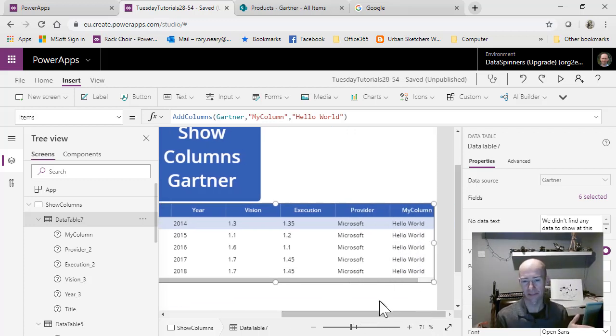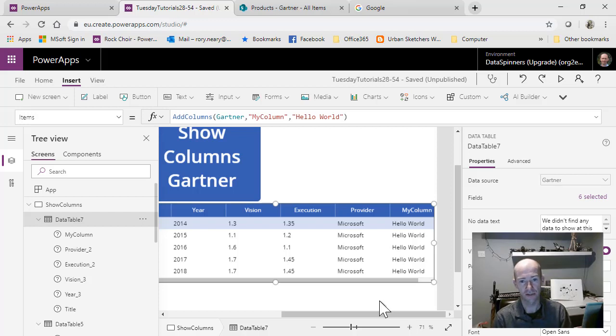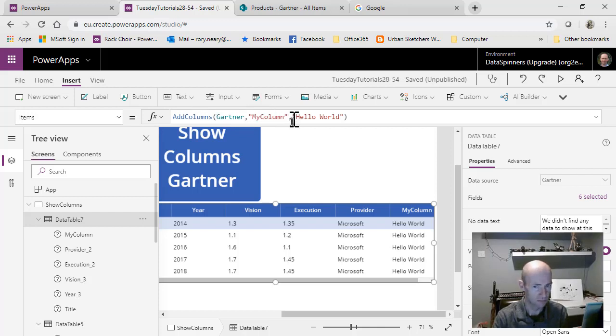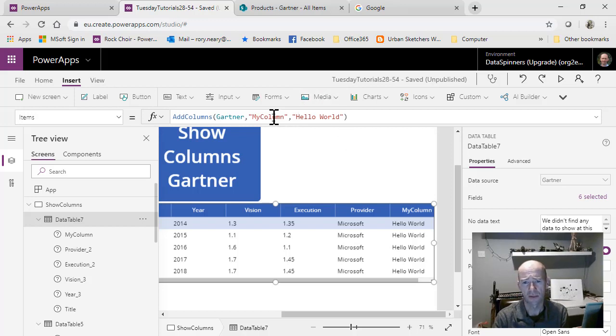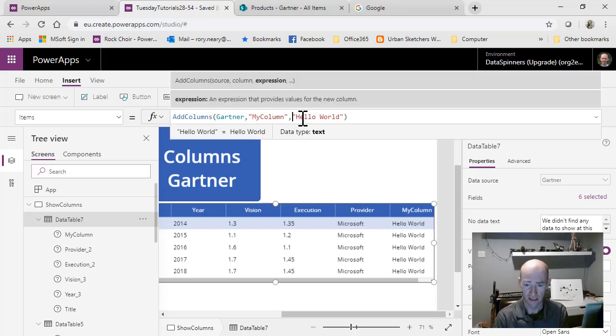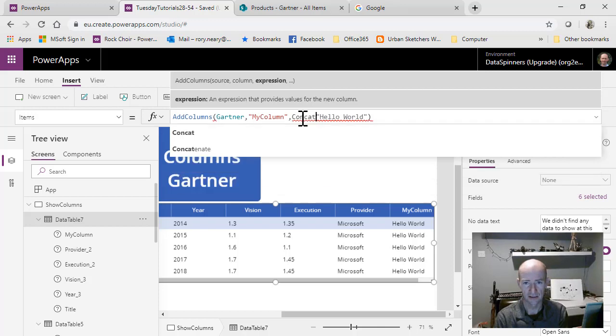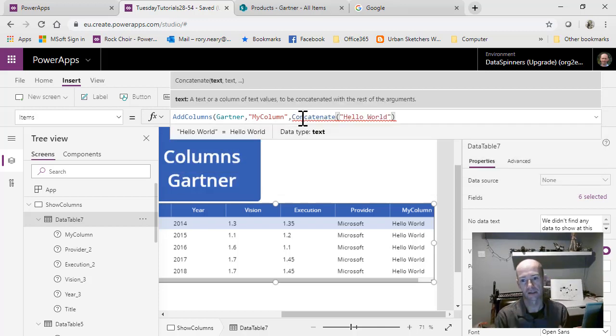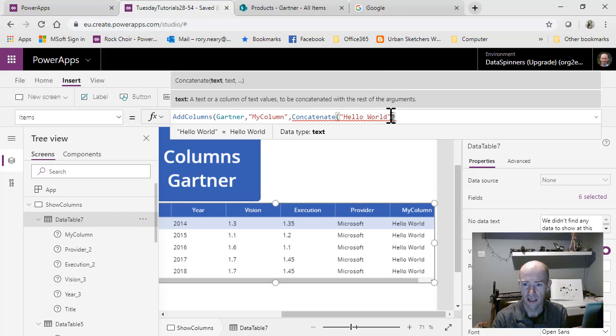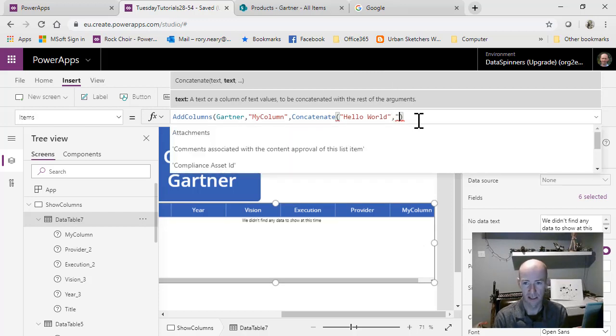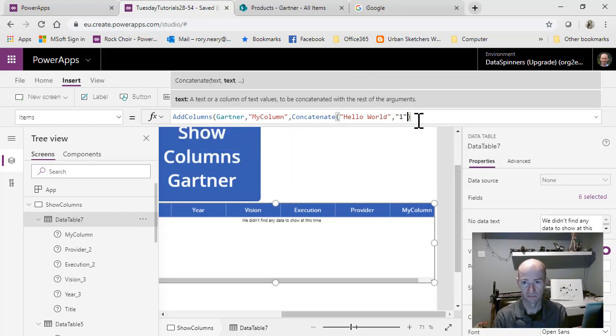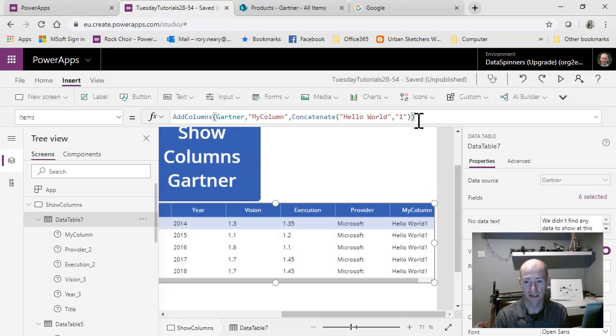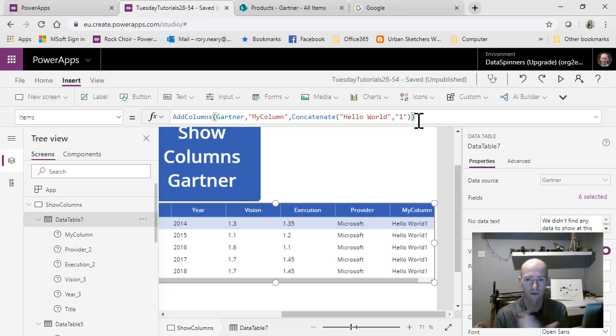The next thing we're going to do is concatenate two of the fields. We're going to keep my column as the column name, and I'm going to use CONCATENATE, which is just a joining expression. I'll put hello world and one, then close the bracket on the concatenation and press okay. You can see we've got hello world one. That's wonderful.